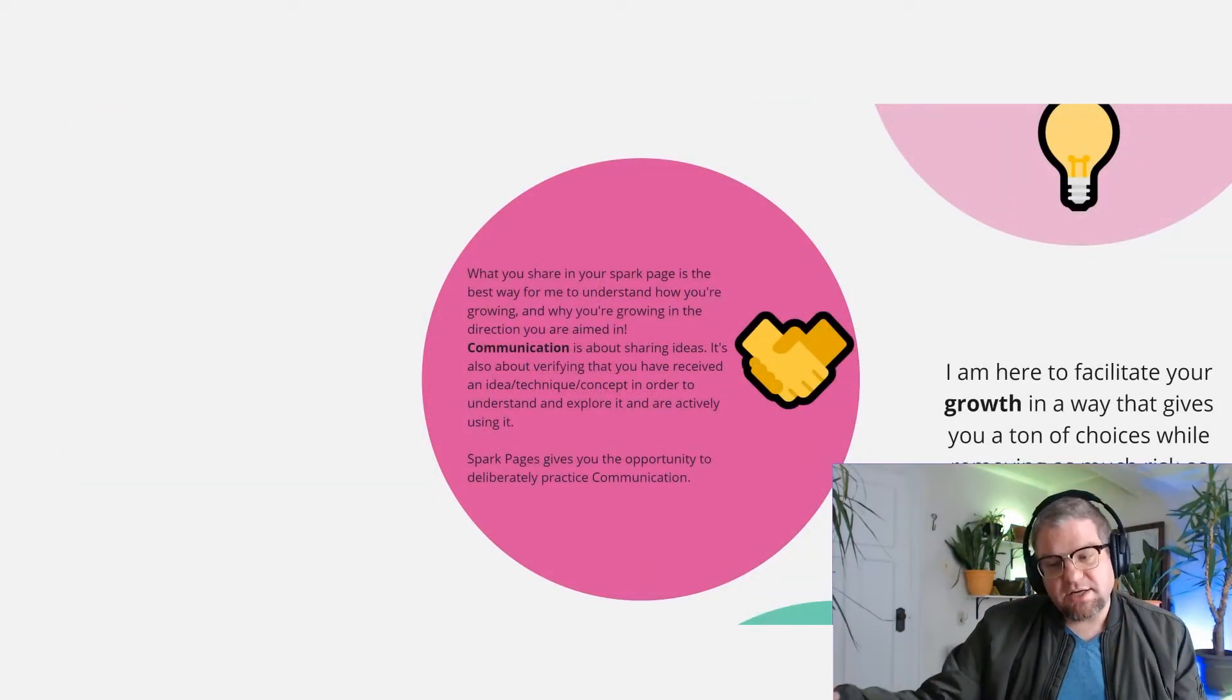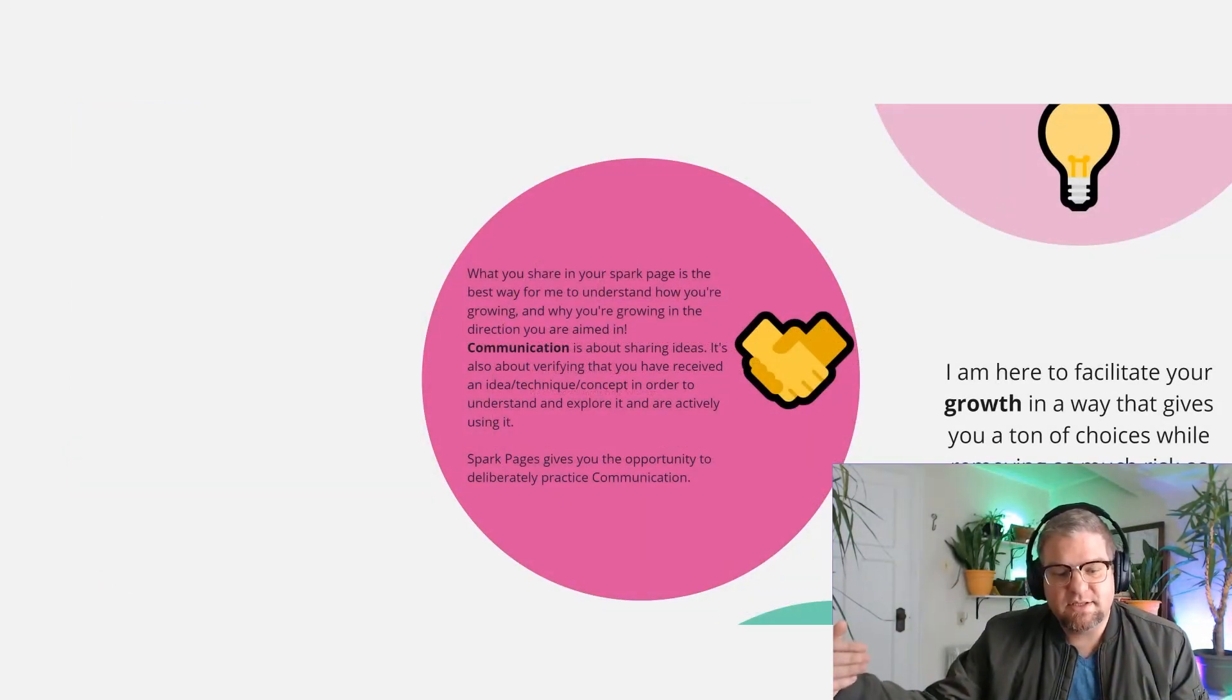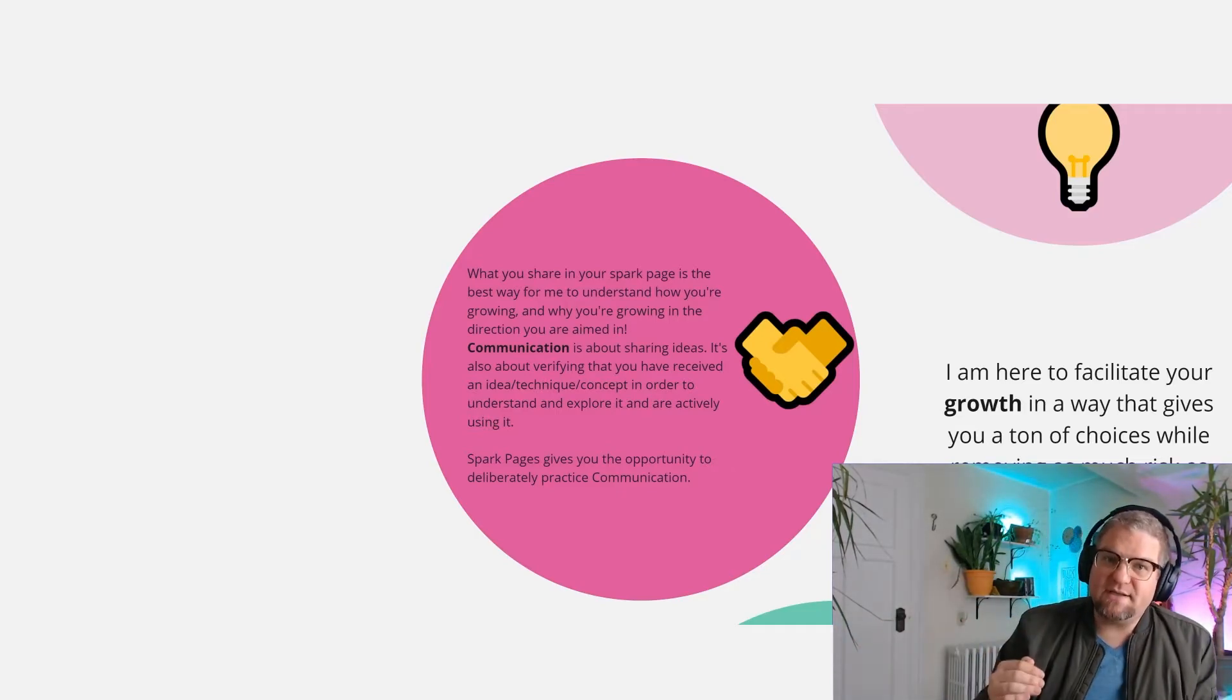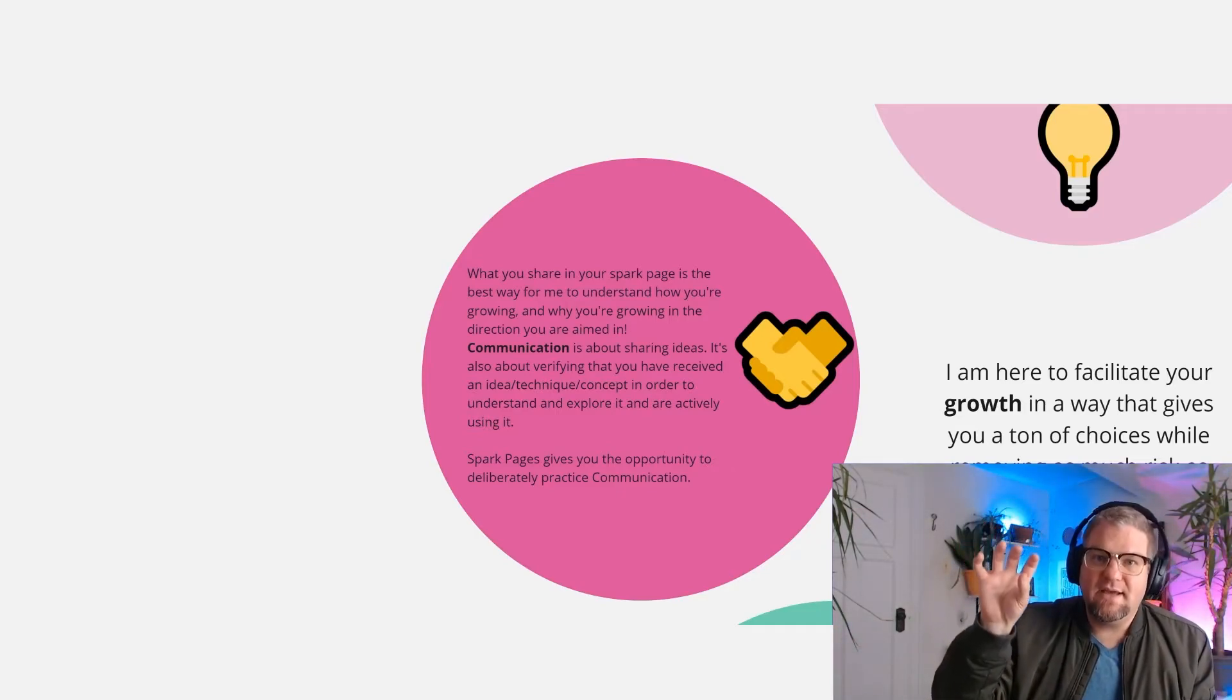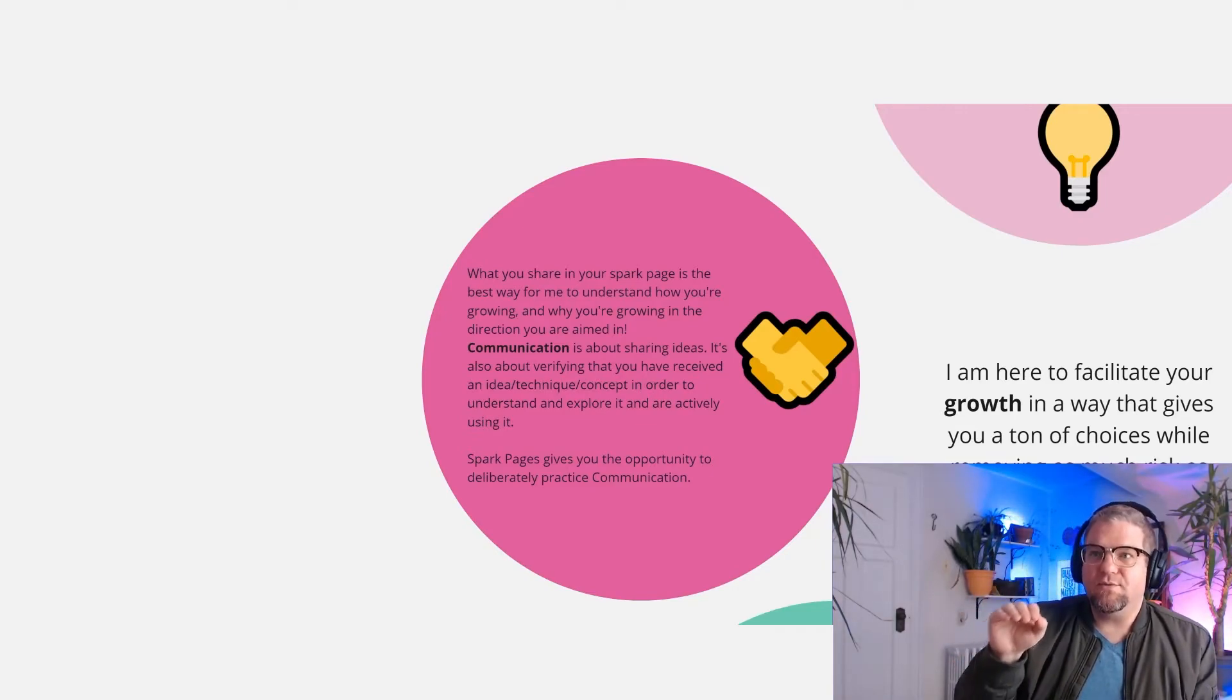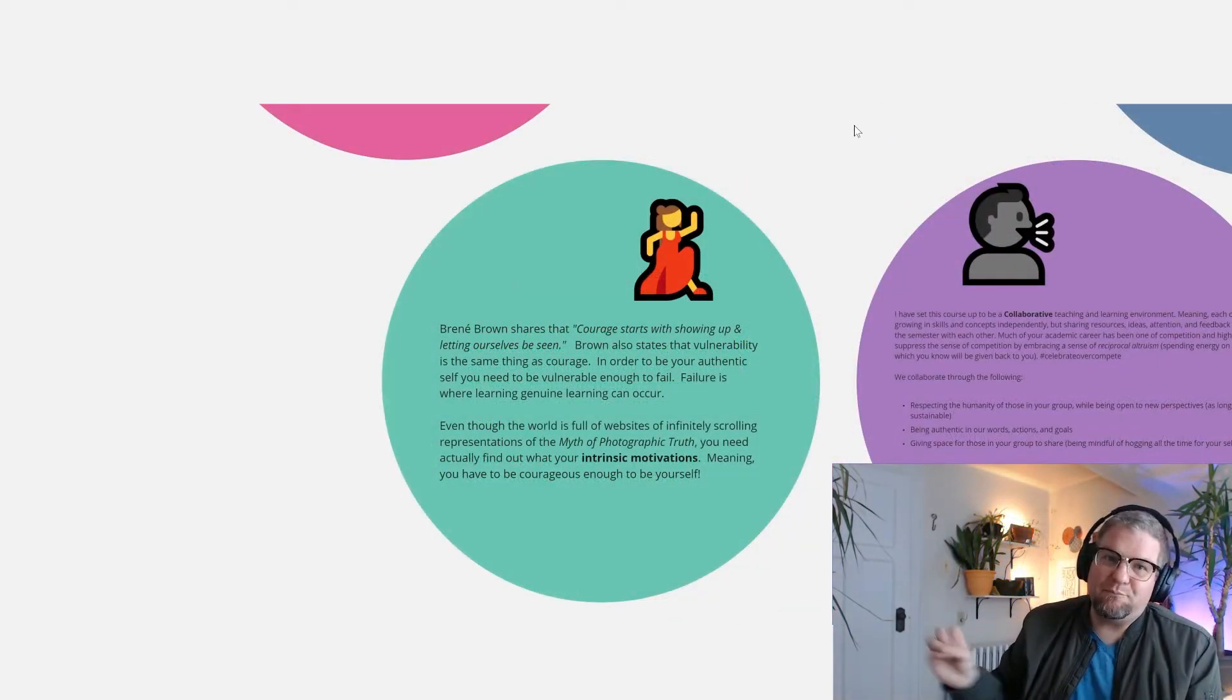Communication shows up in their Spark page because it allows them the ability to deliberately practice what they did, how they did it, why they did it, what their obstacles were, and what their next steps are.